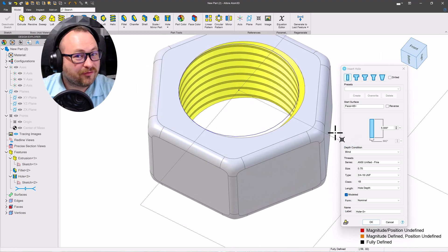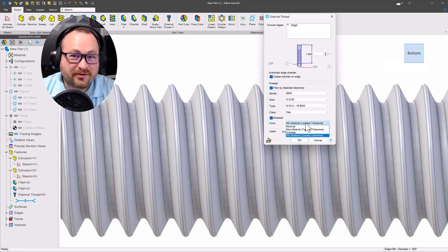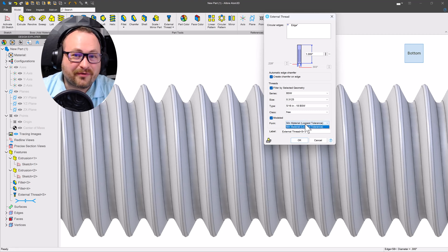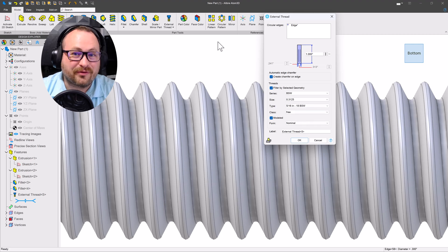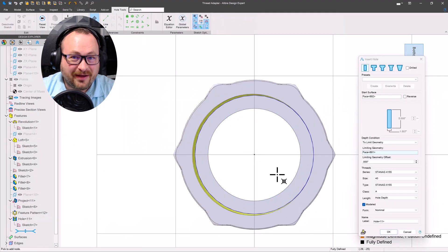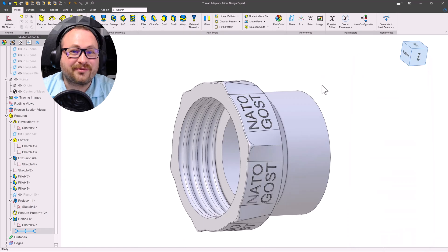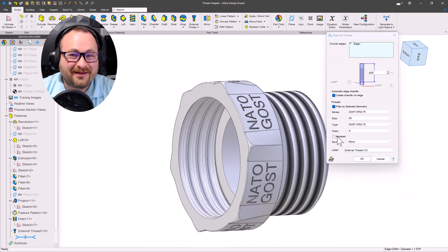Printers tend to overbuild things, so we added extra functionality so that you can model your threads at its maximum, minimum, center tolerance, and nominal sizes. This can assist in fine-tuning the fit you'd like to have when 3D printing. You also can add in your own custom threads and model those on the fly as well.